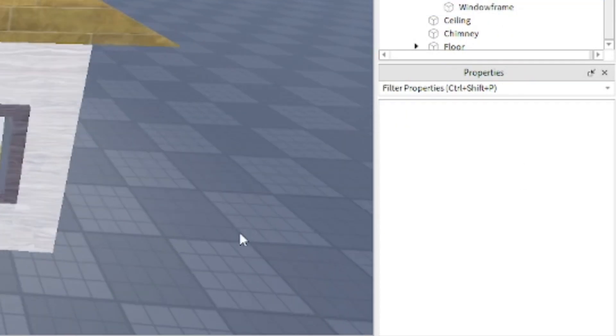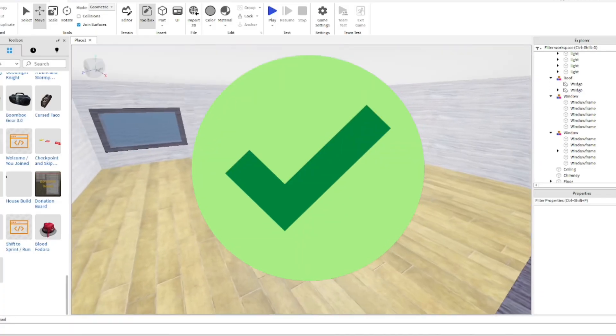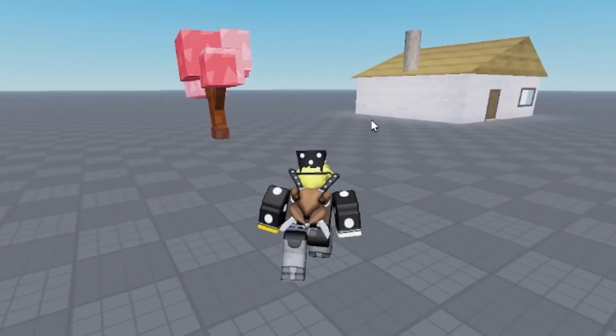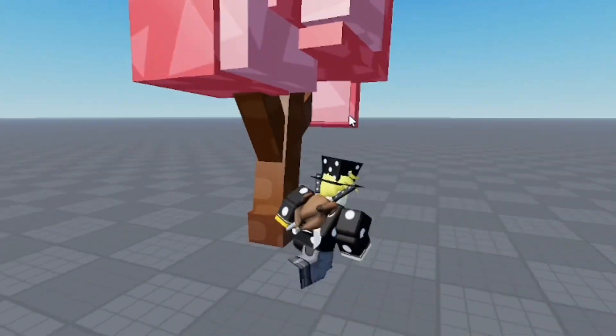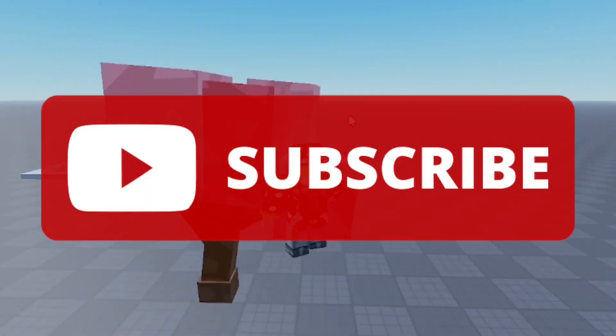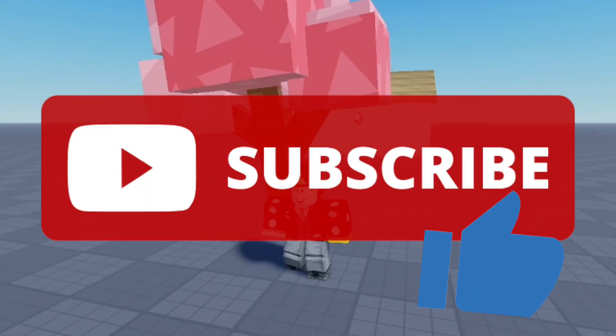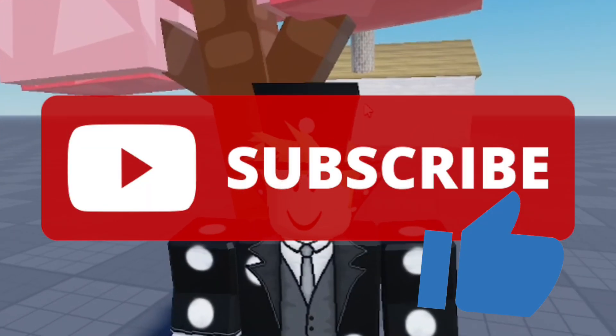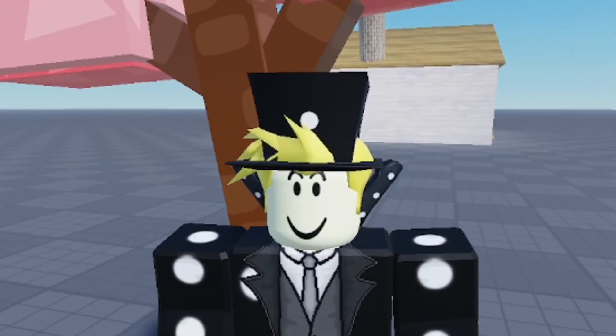I'm going to go ahead and test it in game and it looks great. If you found this helpful, make sure to subscribe to the channel, smash the like button, and join the Roblox group. And until next time, goodbye.